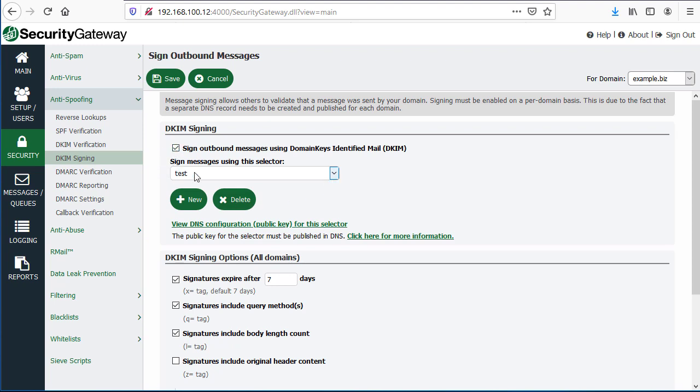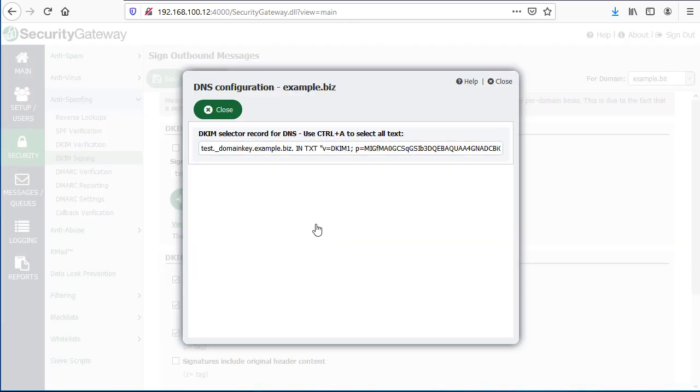As an example, I've created a selector in Security Gateway called Test, and I've opted to sign all outbound messages using DKIM. Once I've created the selector, you can click here to view the DNS configuration or the public key for that selector. This is what you will publish to your DNS record.